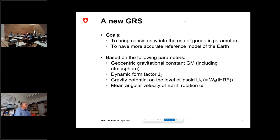We chose the following four defining parameters: the GM (Geocentric Gravitational Constant), the Dynamic Form Factor J2, the Gravitational Potential on the Level Ellipsoid based on the value of the IHRF, and the Mean Earth Rotation Omega.